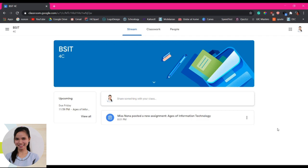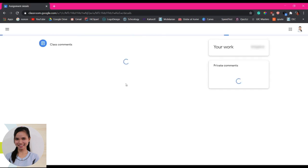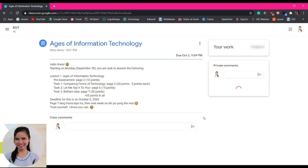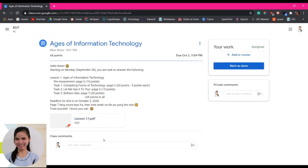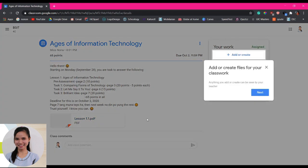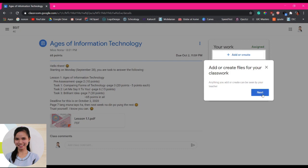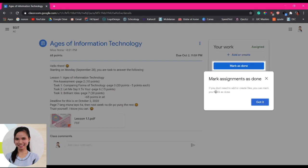Class, you notice that Miss Mana posted a new assignment. The title is Ages of Information Technology. So you'll have to click that one. And then it says here that you have to add or create files for your classwork. Anything you add or create can be seen by your teacher. So just click next.